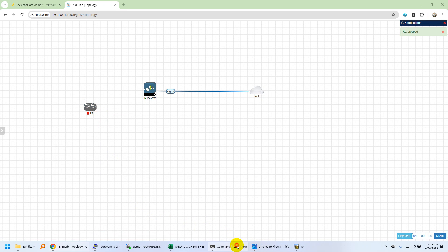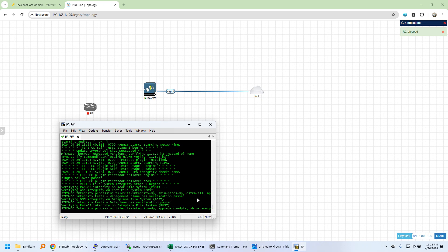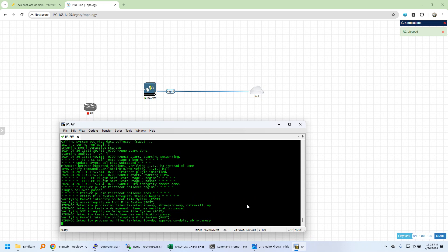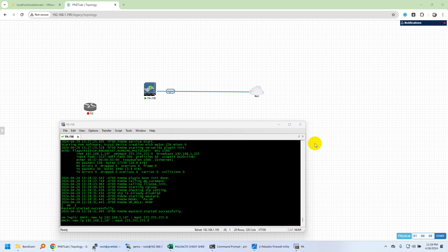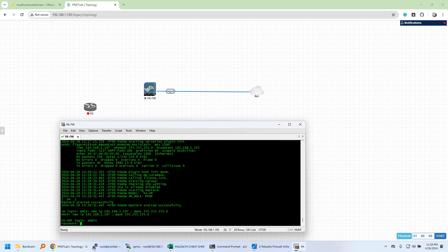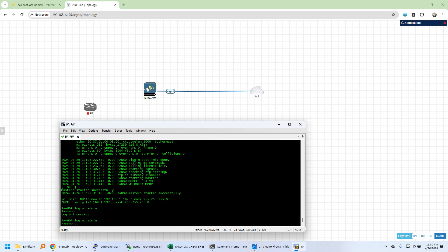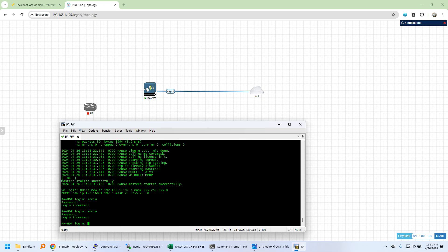I'll pause the video till the firewall completes the boot process. As you can see, the firewall has completed the boot process. I'll try to login, but you cannot login till PA-HDF changes to PA-VM, so we have to wait. The default username and password for the management network of the Palo Alto firewall is admin and admin. By default, if you're using a physical box, you'll have a dedicated management port with the IP address, and you can navigate from your laptop or network and log in using these credentials.